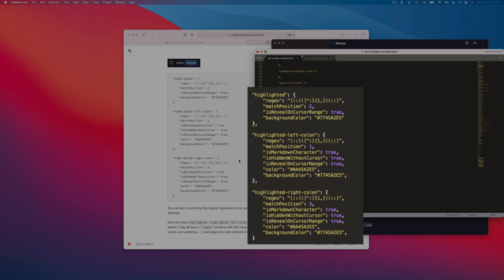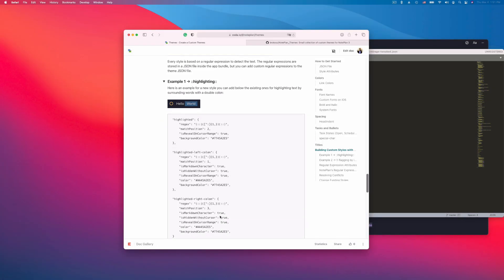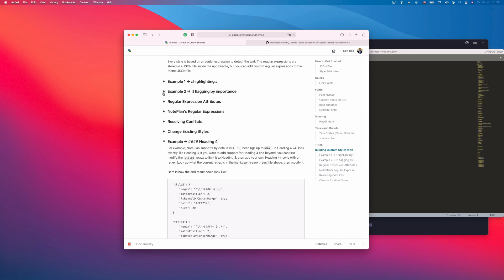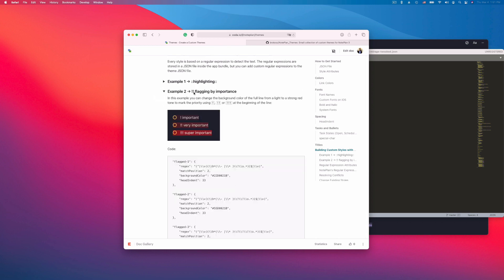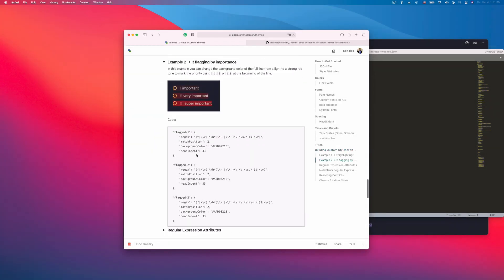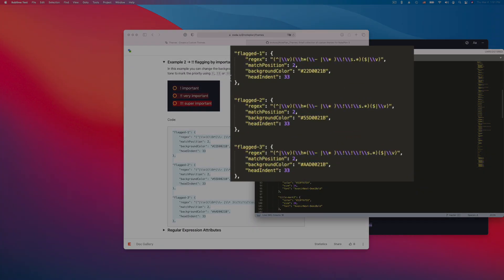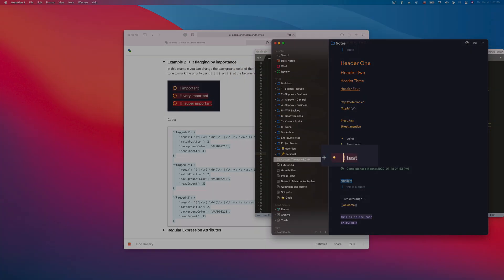You can also add something like strikethrough besides highlighting, or even change the color behind specific tags, or change the color if there are exclamation marks in front of it. Like in this example, you can copy and paste this. Here I already have it. It becomes red, the intensity of the red increases.